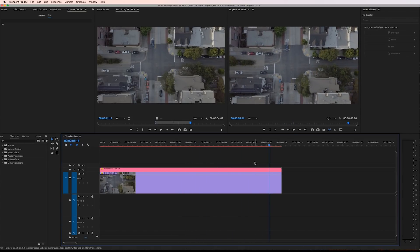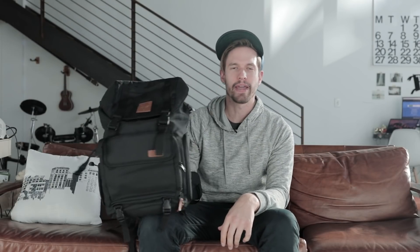We almost forgot to mention the winner of our Brevity camera back giveaway